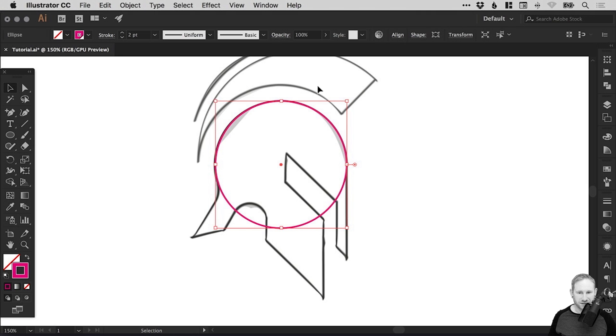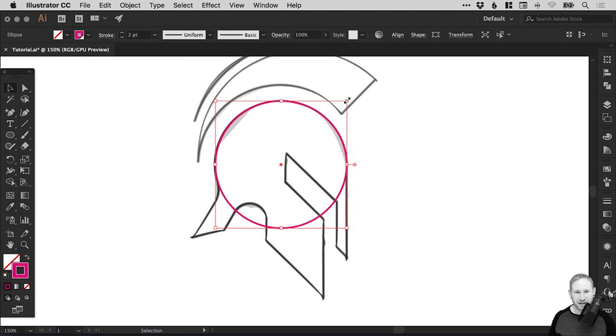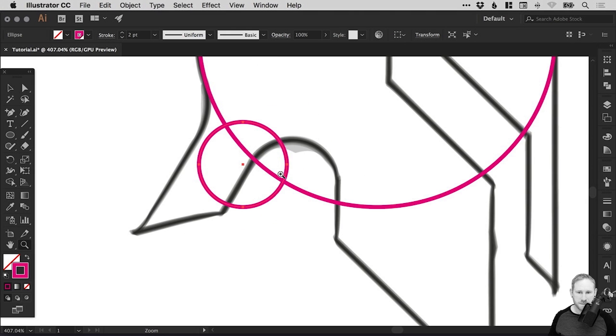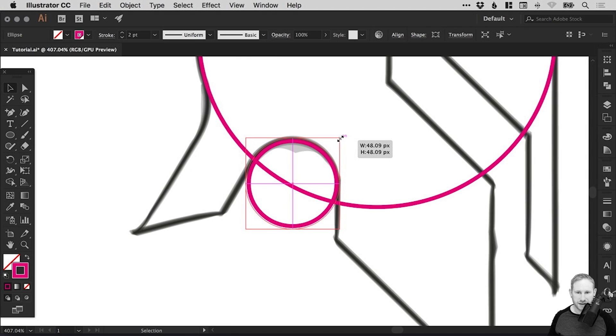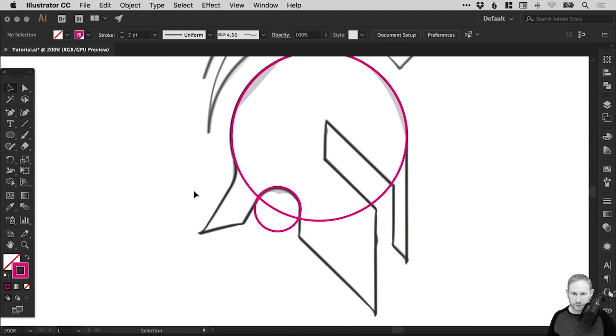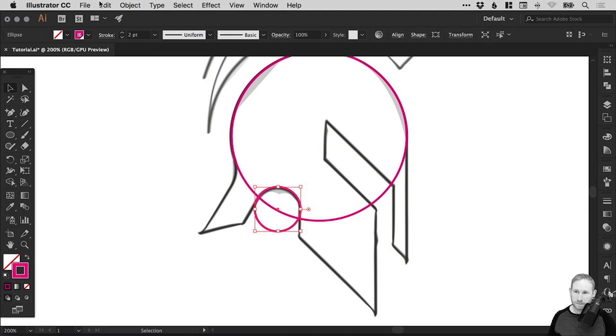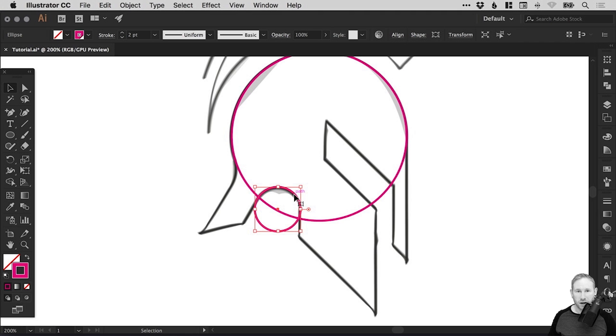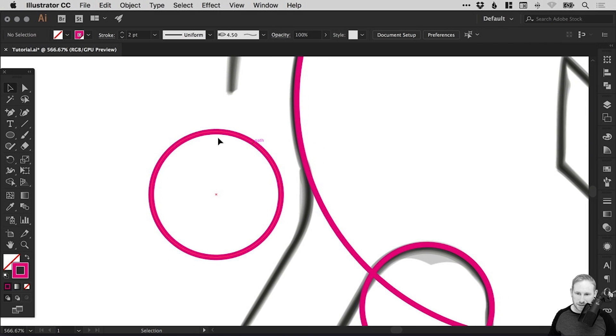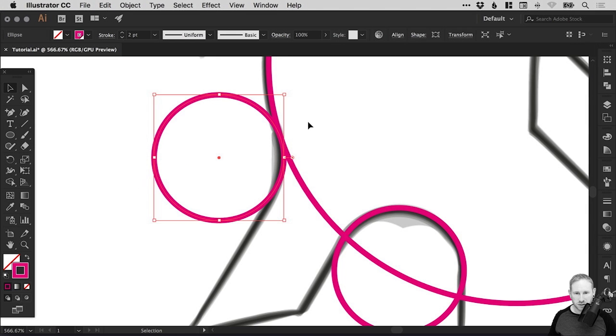We're going to try and create circles within elements of our design. I can select the circle, go to edit, copy, edit, paste in place, and hold shift and scale this down. Then I can select this one, copy, paste in place, or just hold the alt key and drag the shape to create that copy. We're going to position that here and use that to create that curve at the back of the helmet.